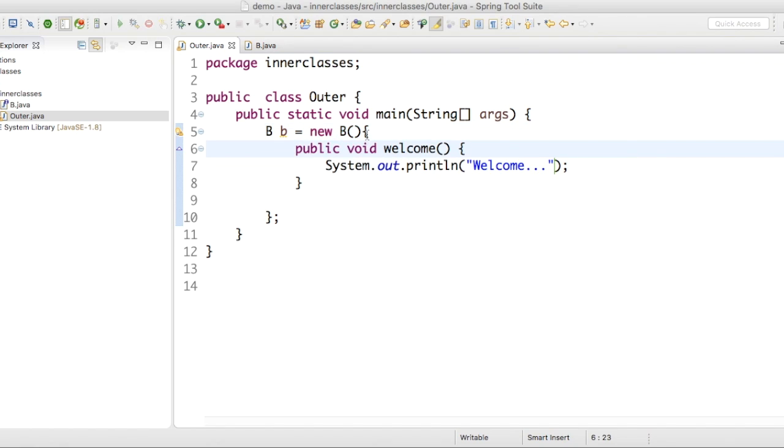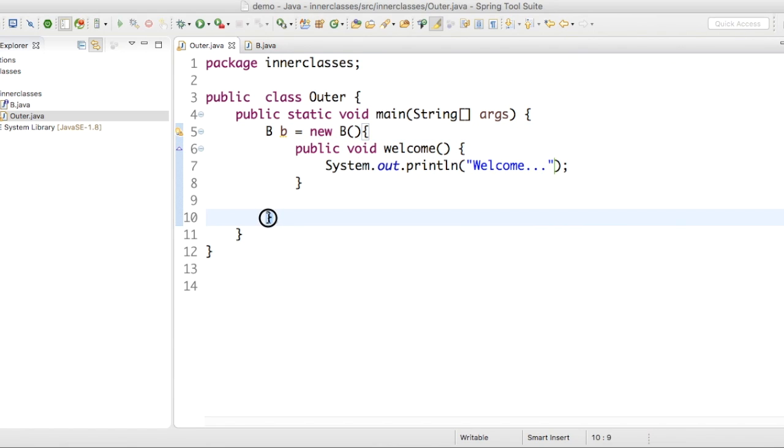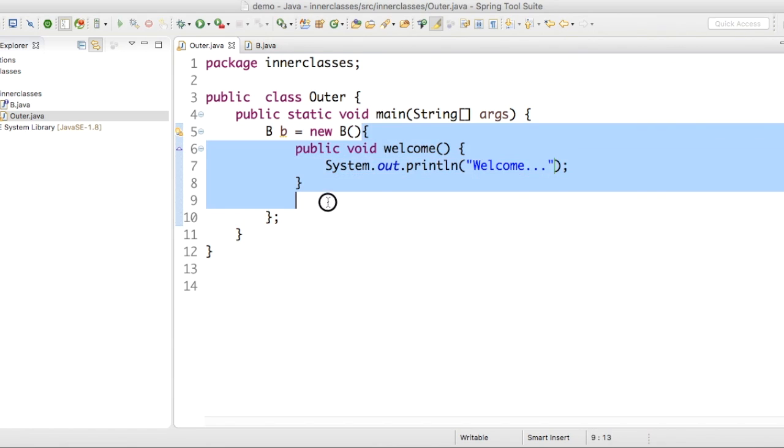Instead, we are beginning a class here, ending a class here. This is a class now.